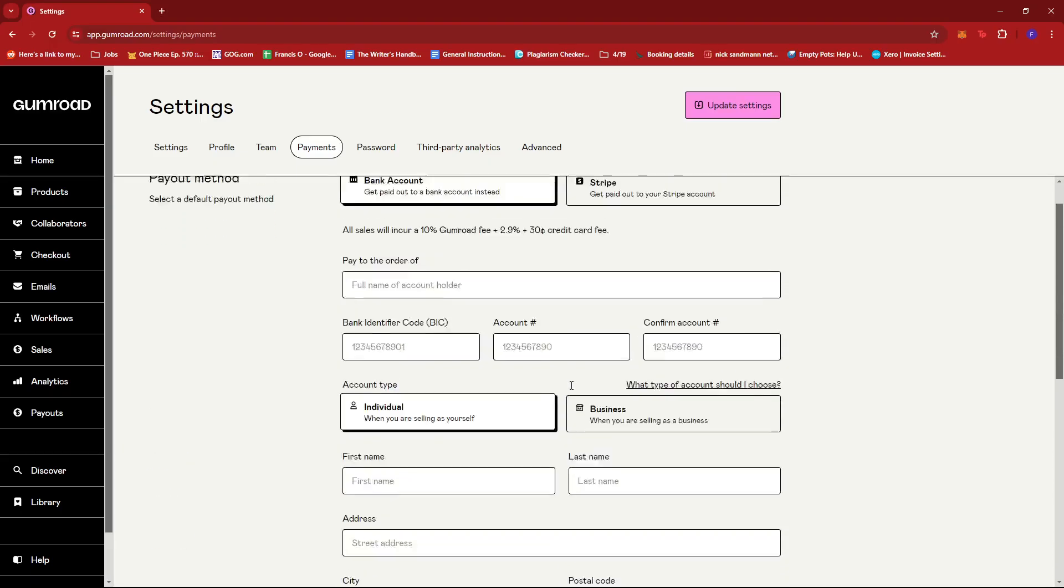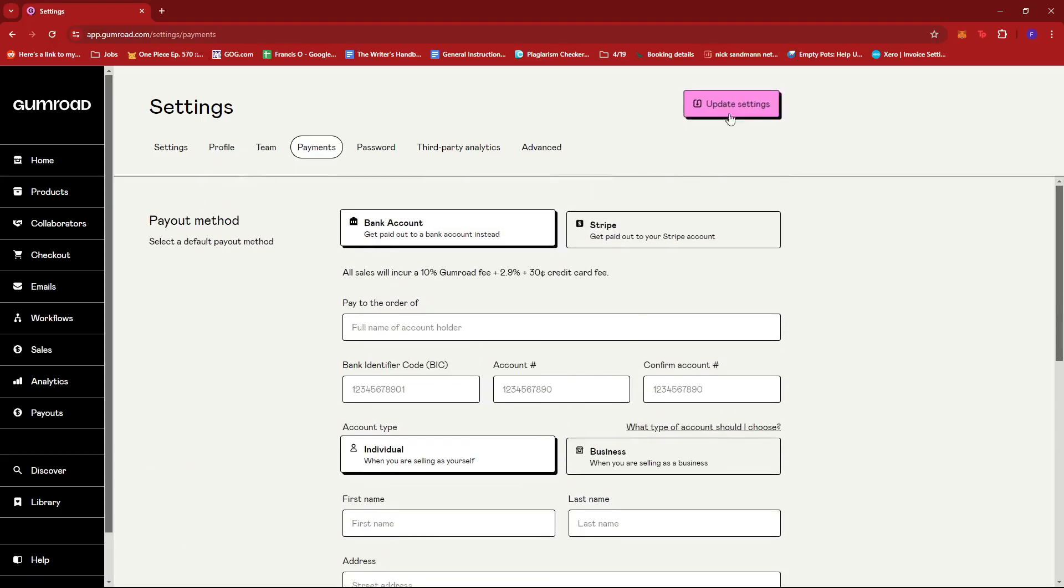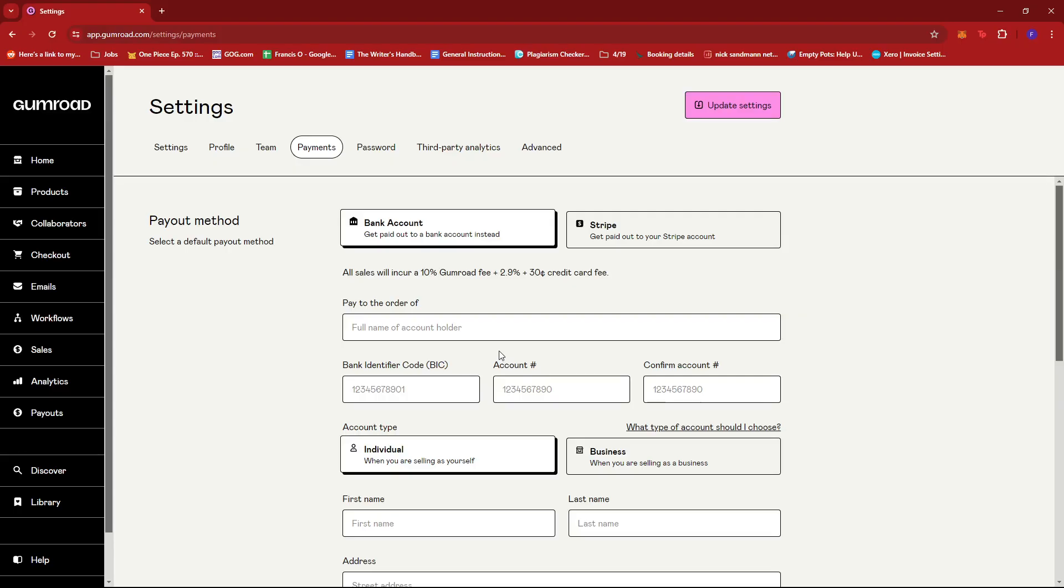So once you have those ready, you're just going to go ahead and click on update settings and it will save this bank account so that Gumroad directly pays your earnings directly to your bank once you meet the threshold.